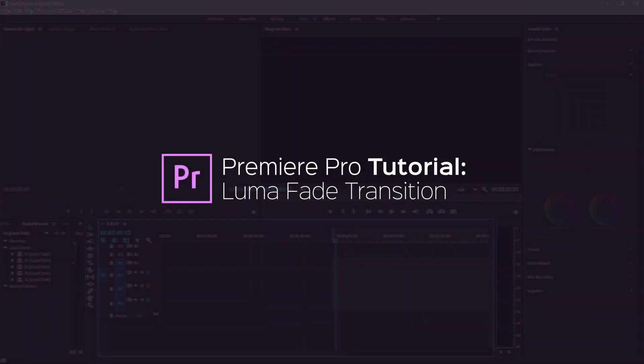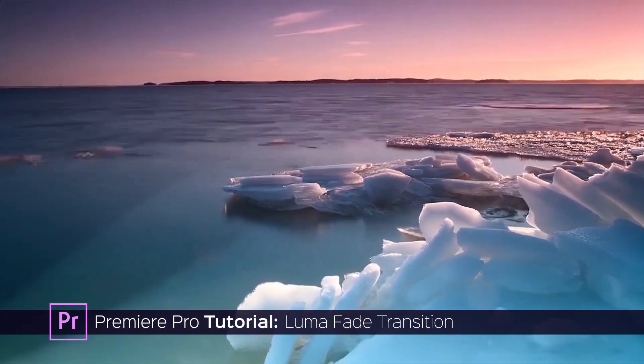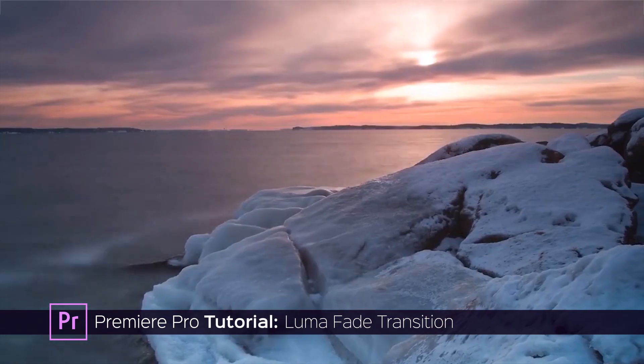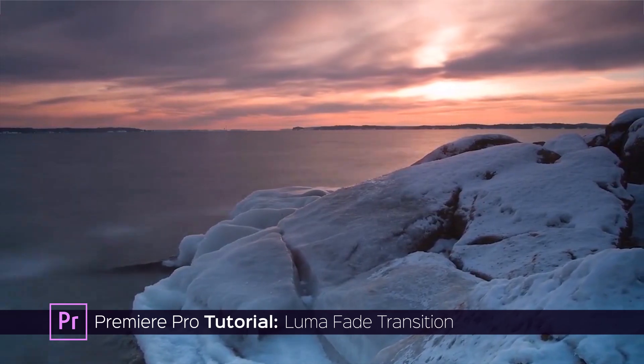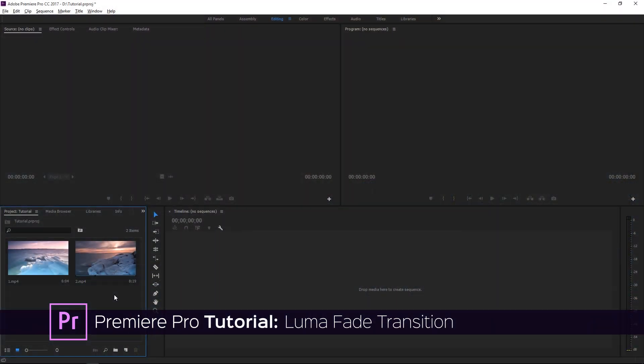Hi, in this tutorial I'm going to show you how to make the LumaFade transition in Premiere Pro. It's really easy to do, so this is going to be a really quick tutorial.